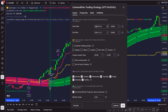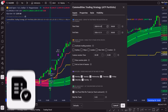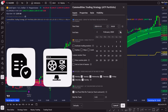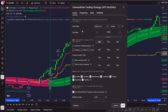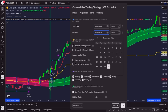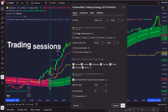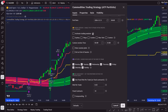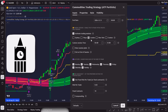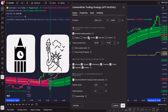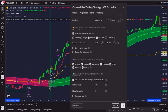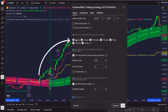First, we can set our data sample, which allows us to choose the testing or live period. For live trading, of course, we set the end date into the future. Second, we can define trading sessions. For example, if I only want to trade during the London and New York overlap, I can control it. And the same goes for the days of the week.